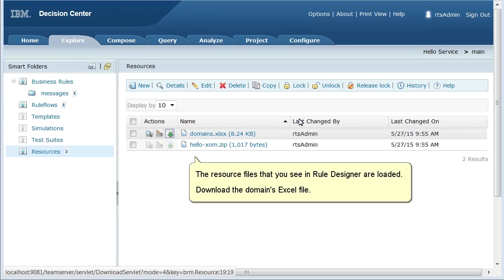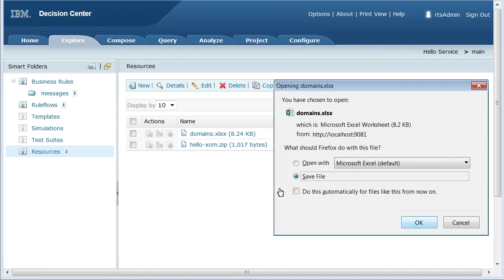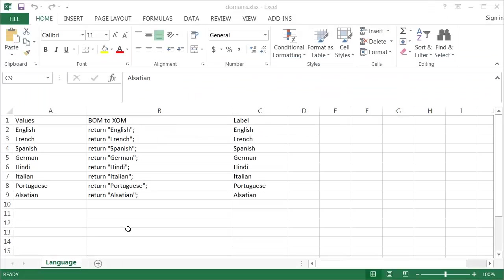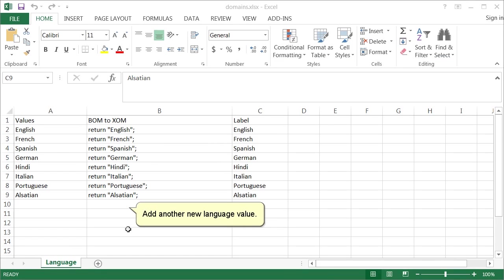The resource files that you see in Rule Designer are loaded. Download the domain's Excel file. Add another new language value.